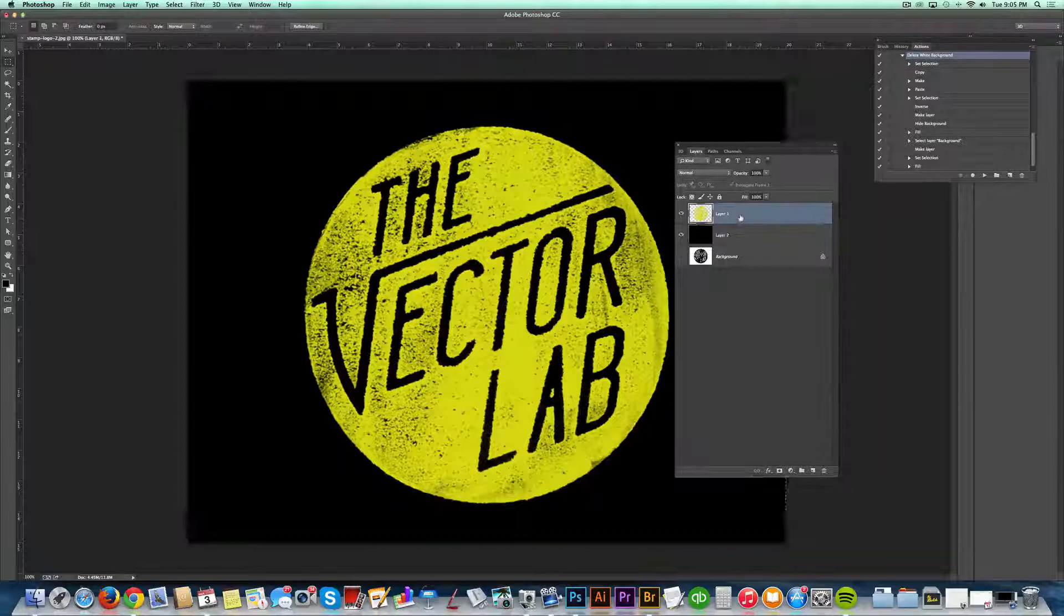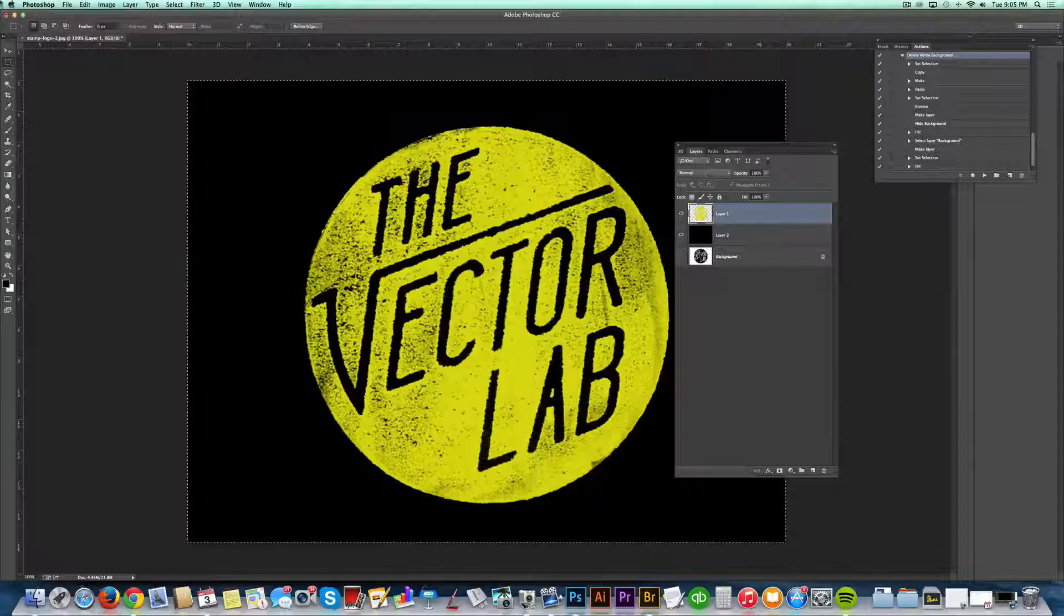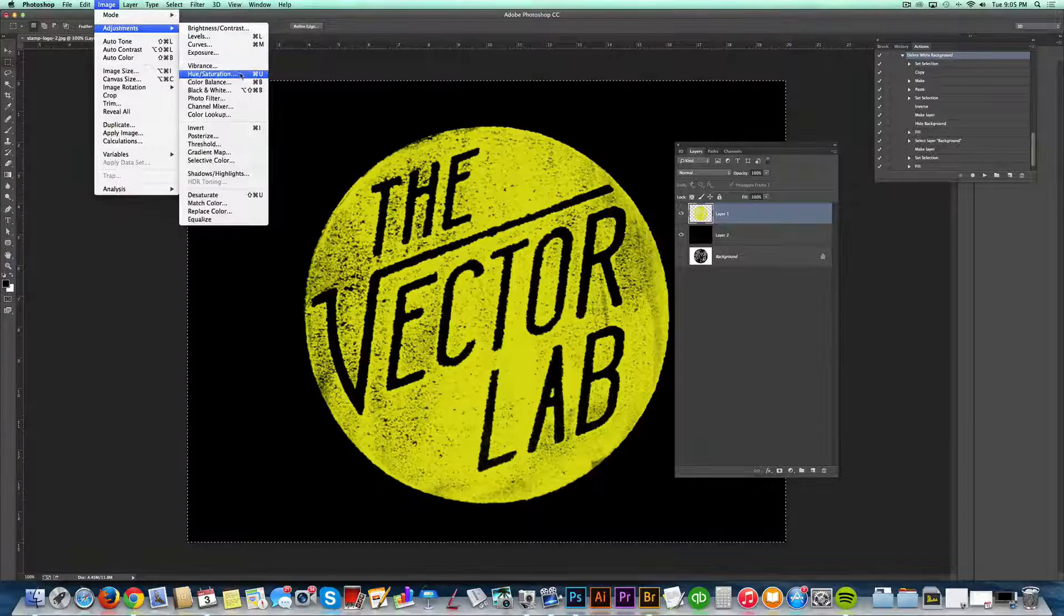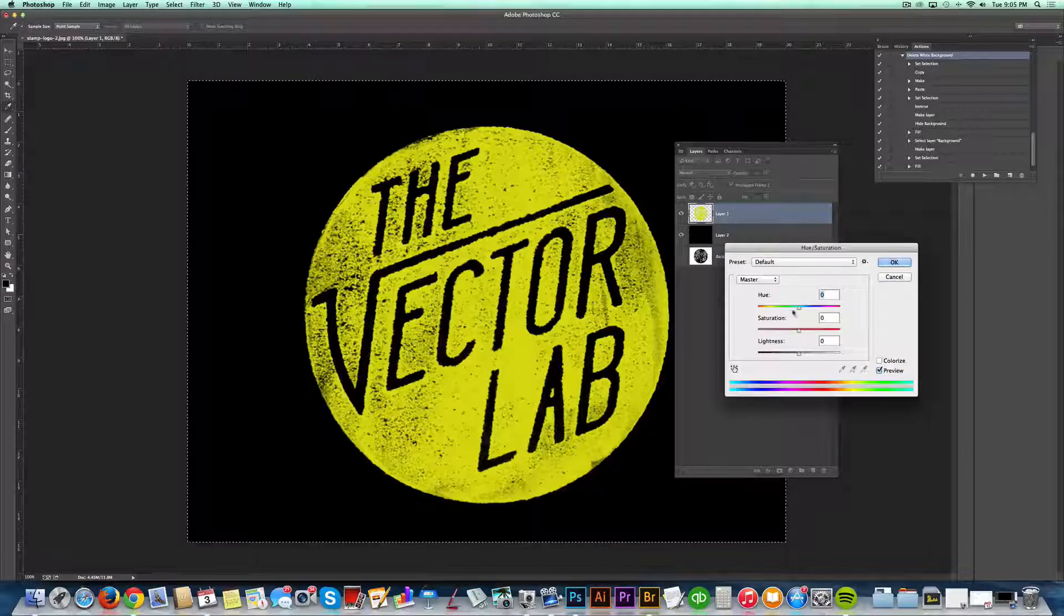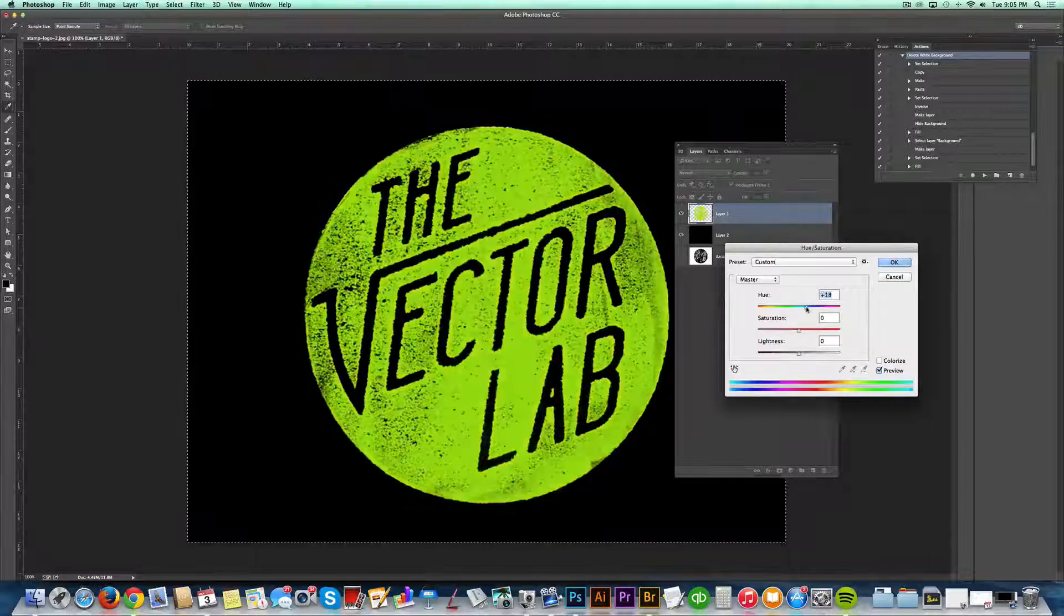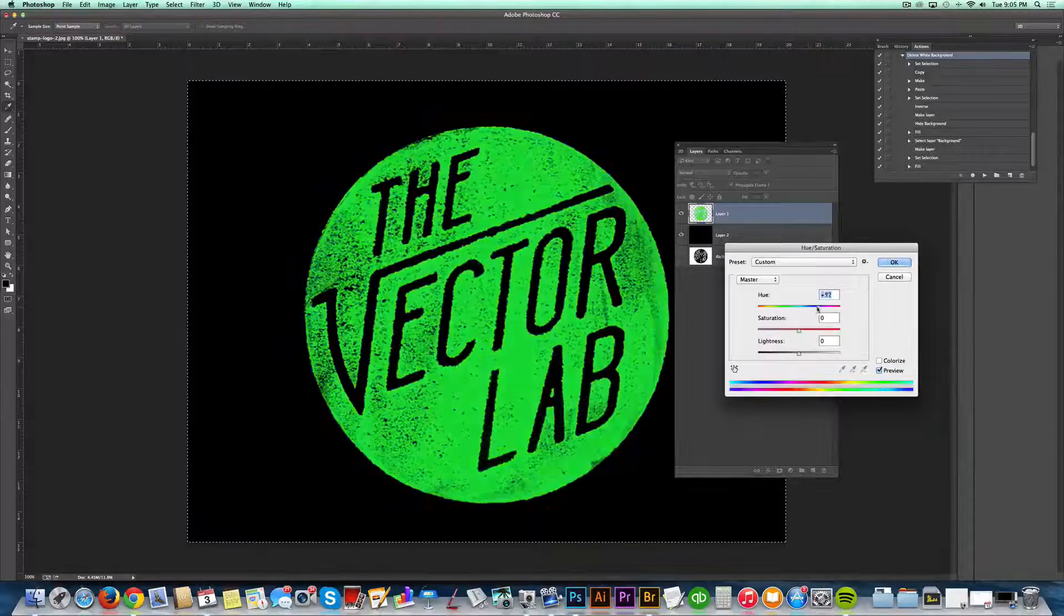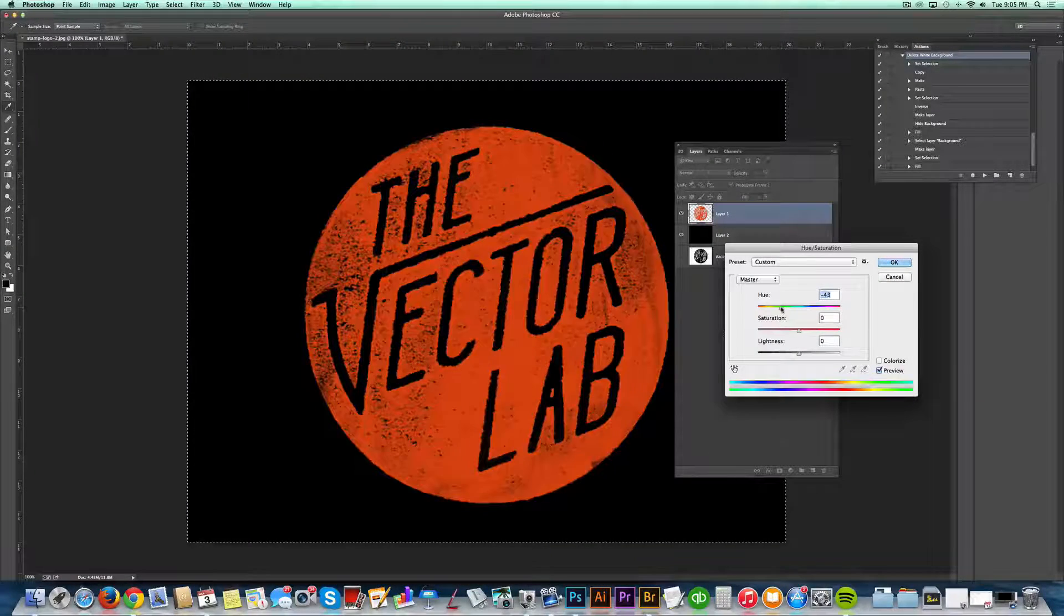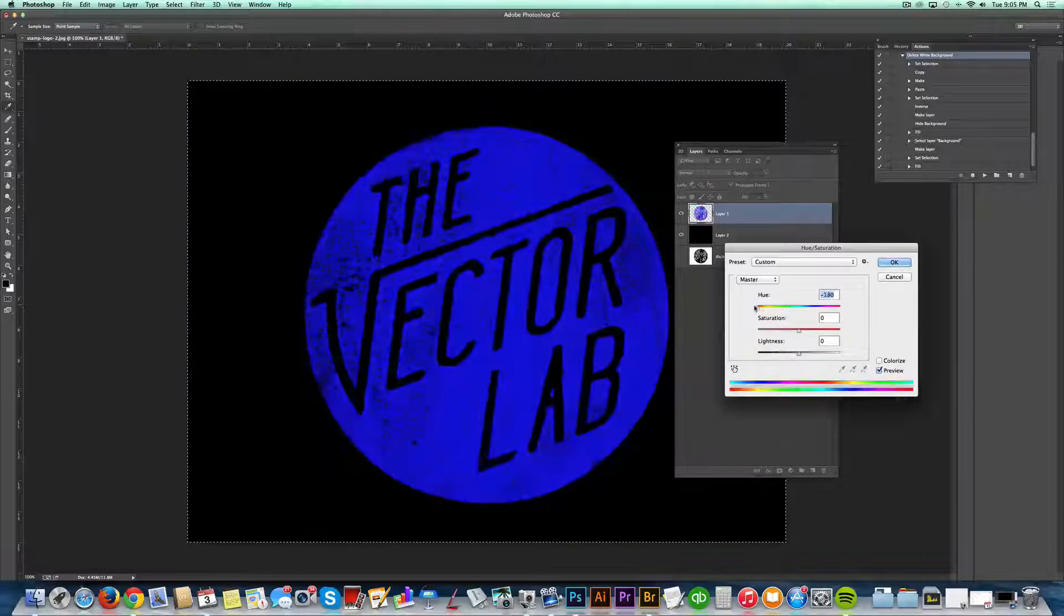And you can go in, and now you can go image, adjust, hue saturation, and you'll be able to change your logo or your background independently.